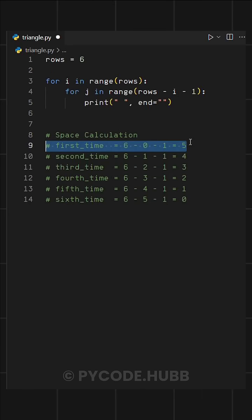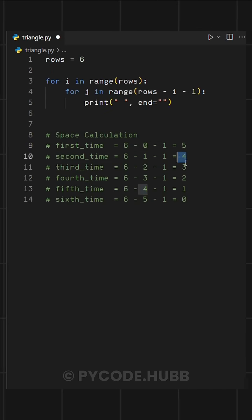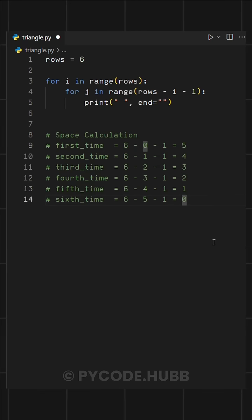As you can see, this gives us five spaces for the first row, four for the second, and so on, decreasing until we reach zero spaces in the last row.